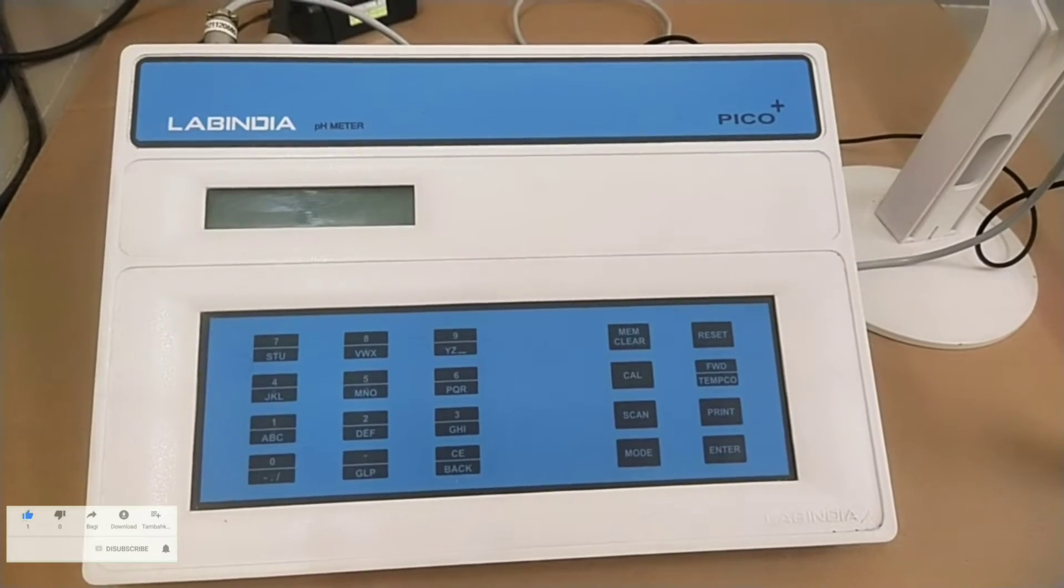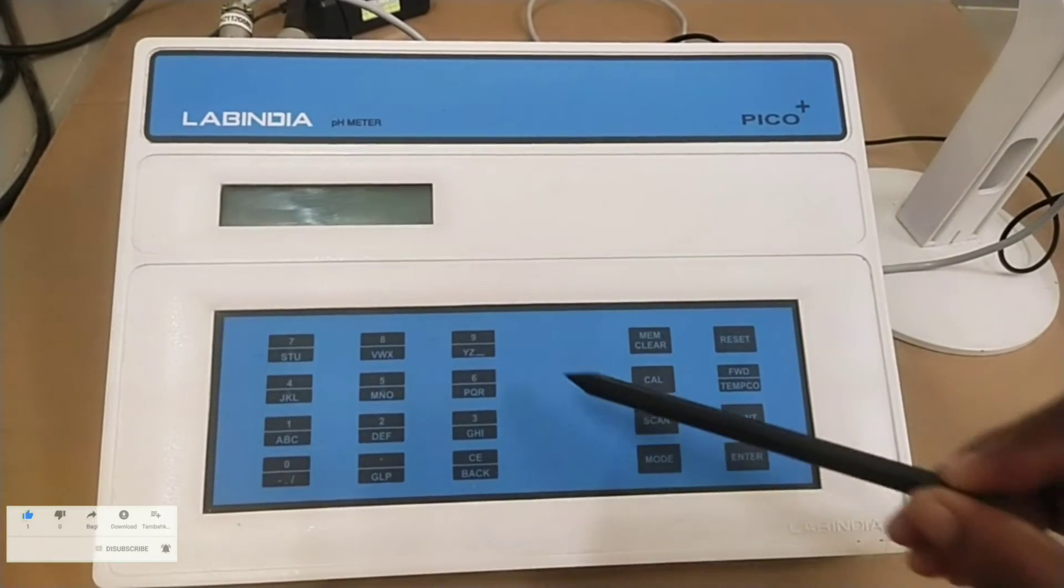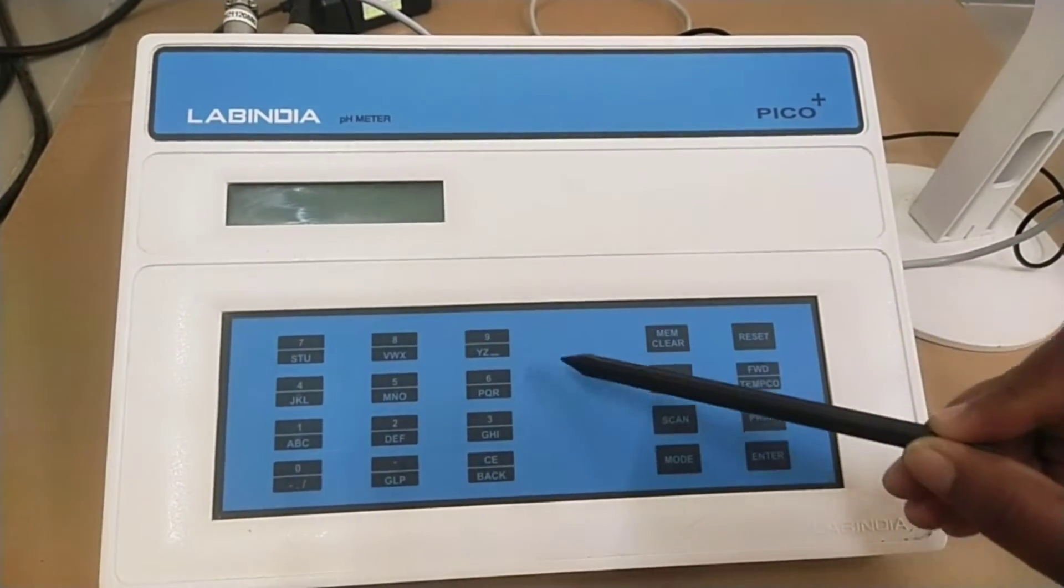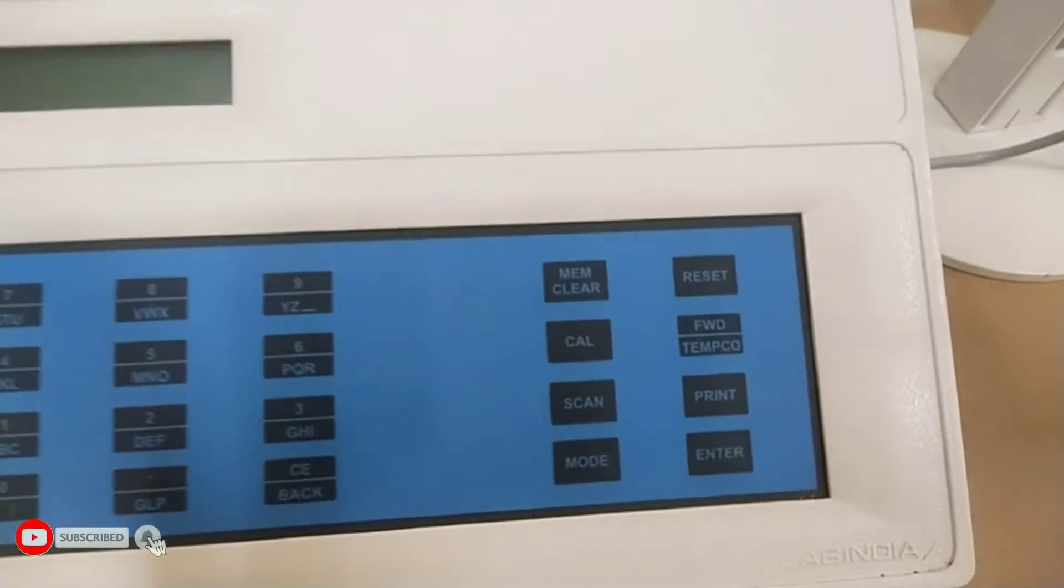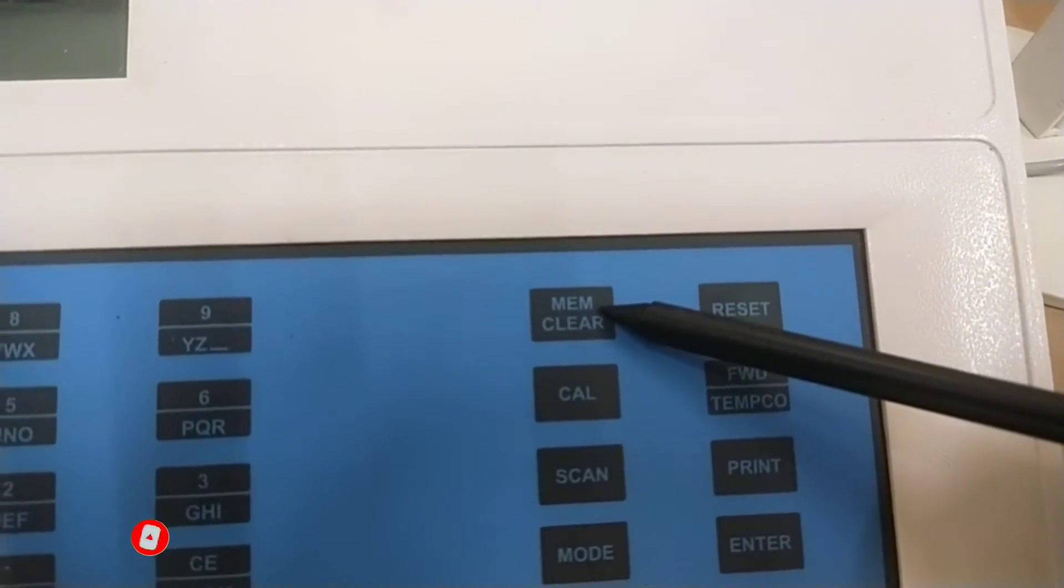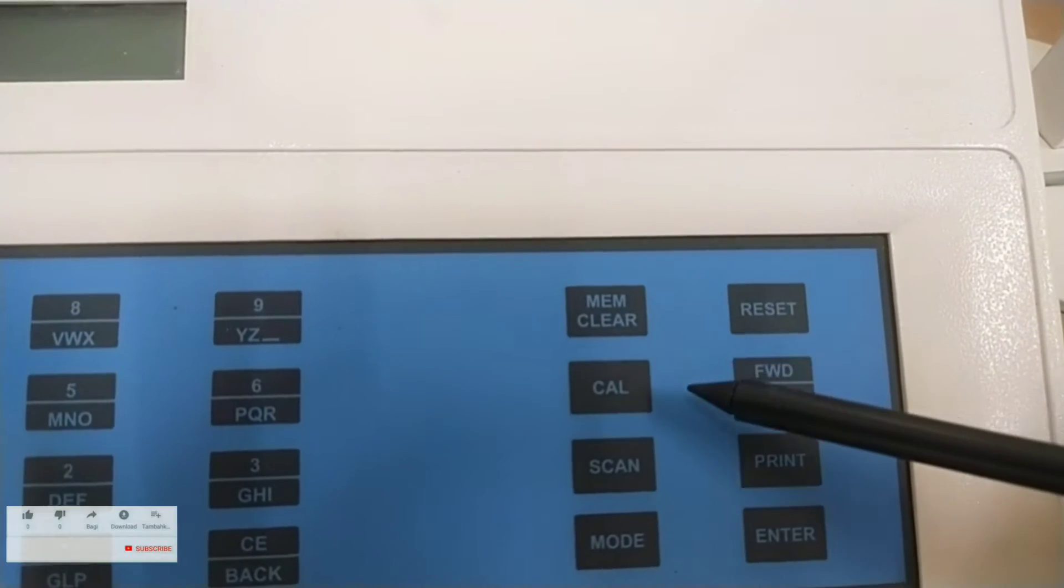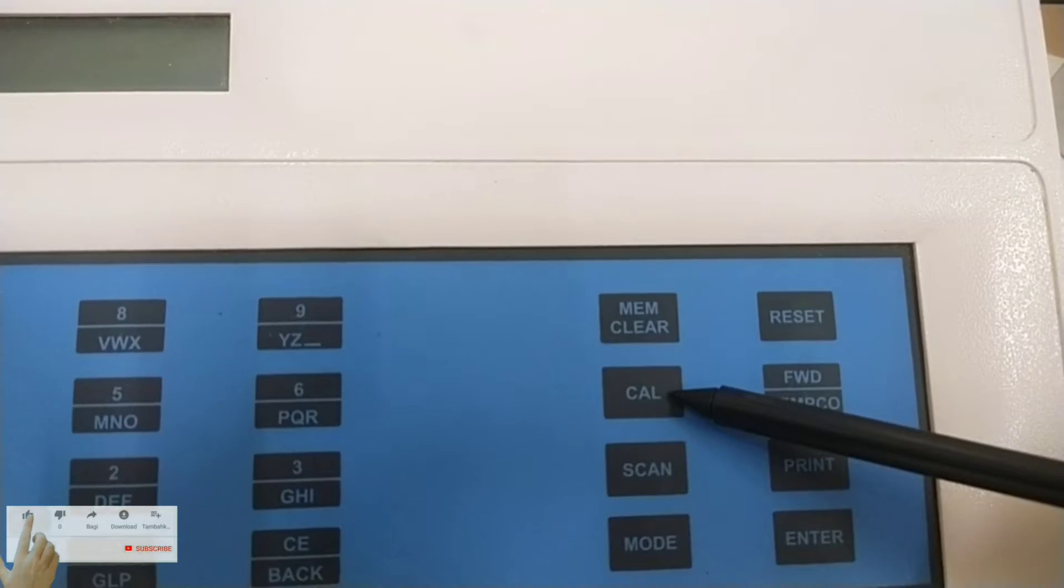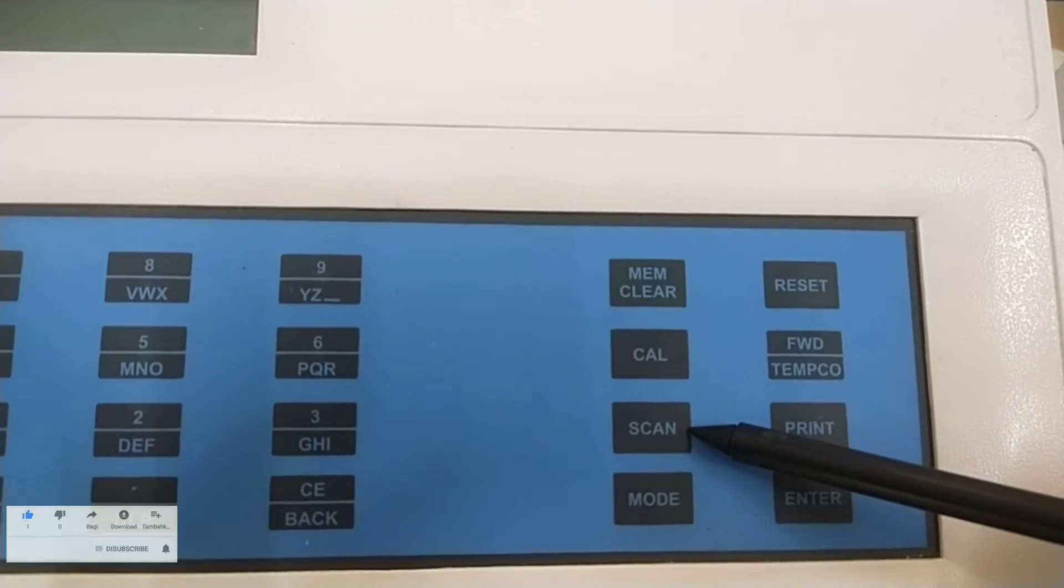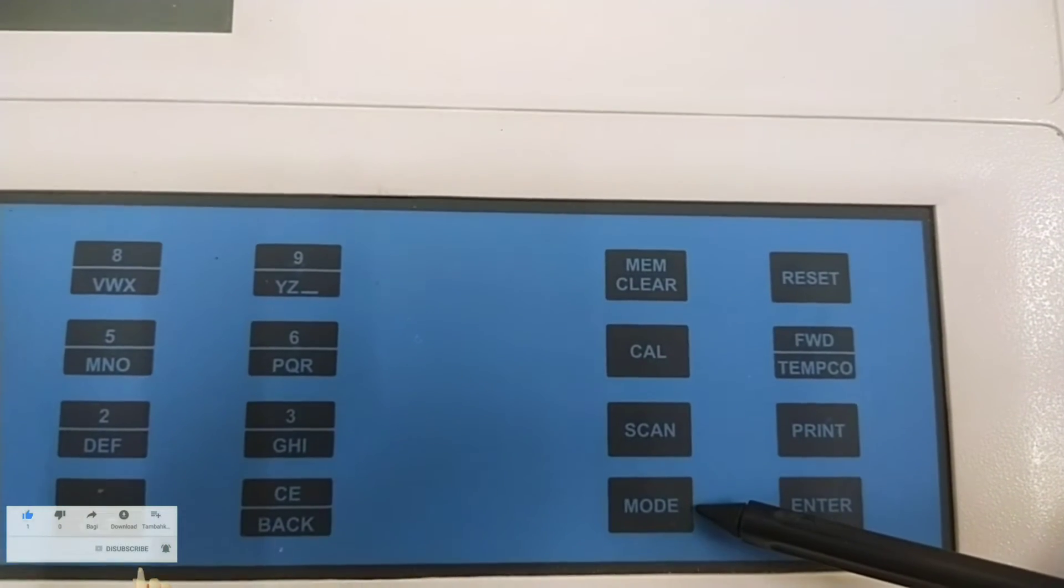It is front panel keyboard. Left hand side alpha numeric keys. Right hand side functional keys. MEM clear key to clear the stored readings. Call key to perform calibration within the standard operating mode. Scan key to scan or read the stored readings. Mode key to select meter operating code.